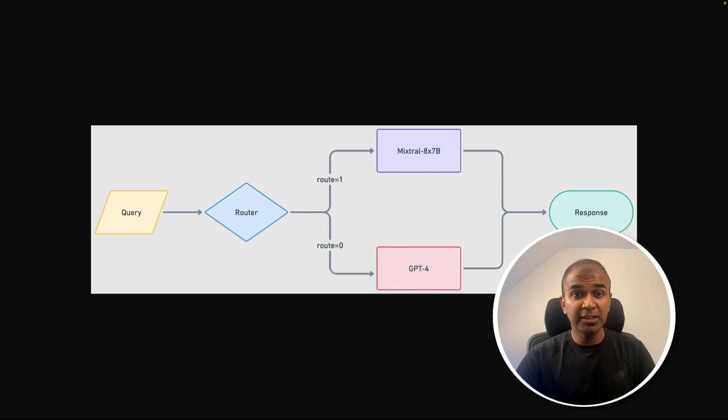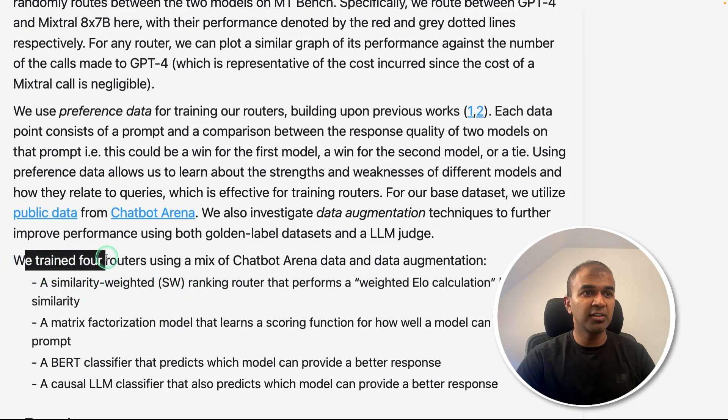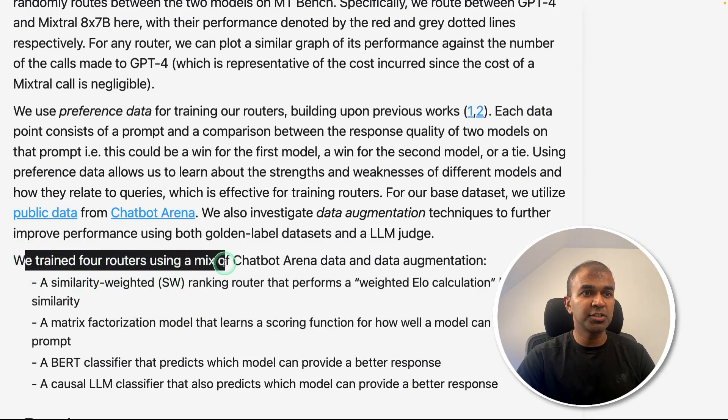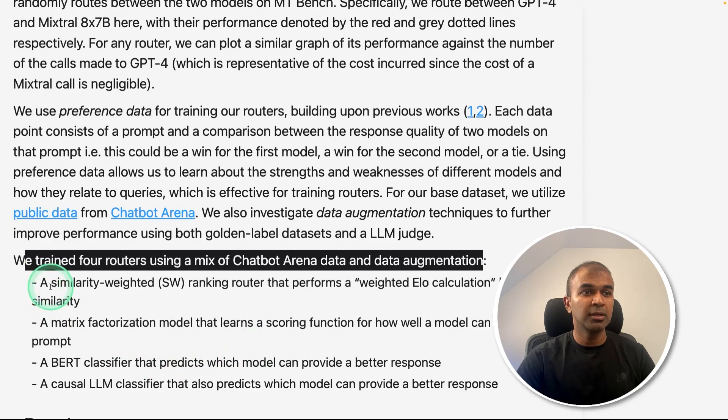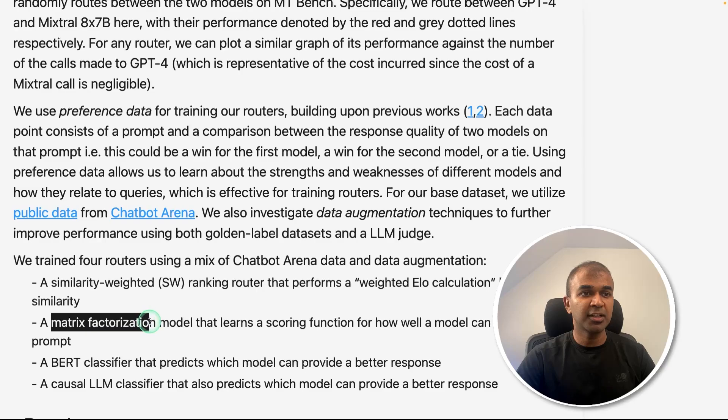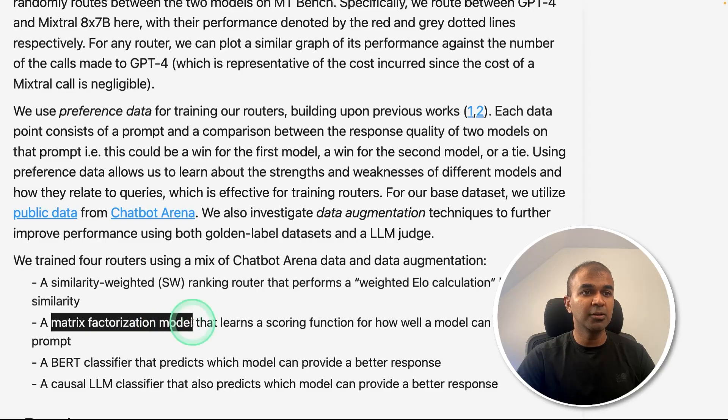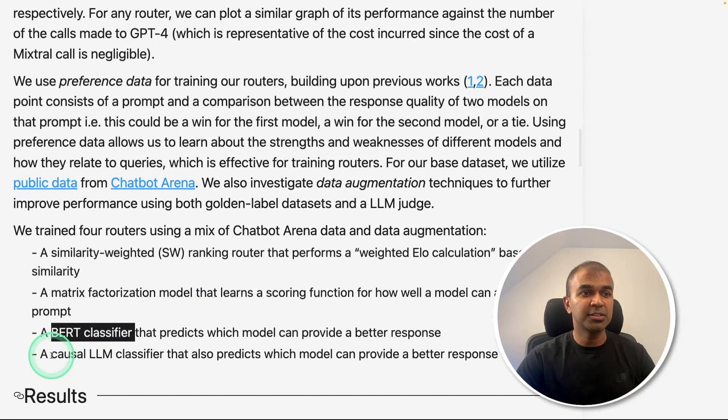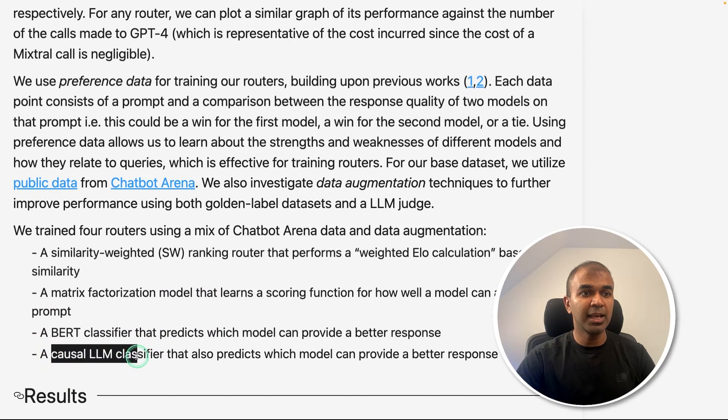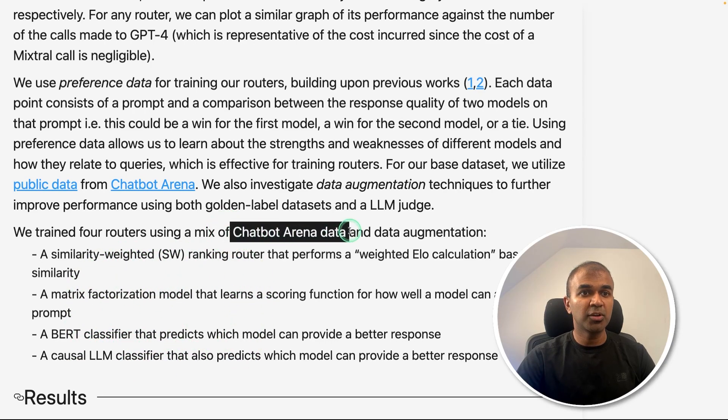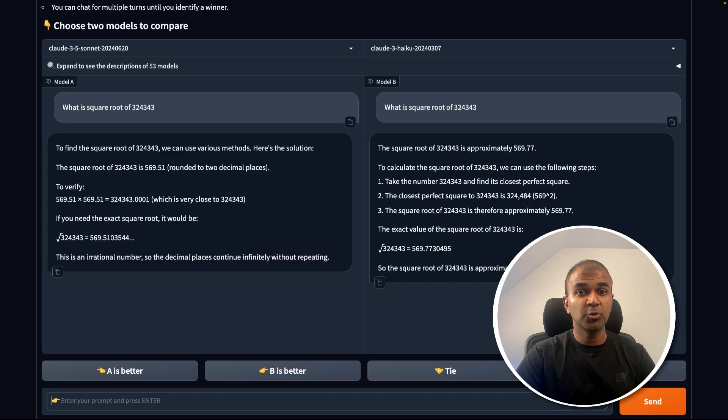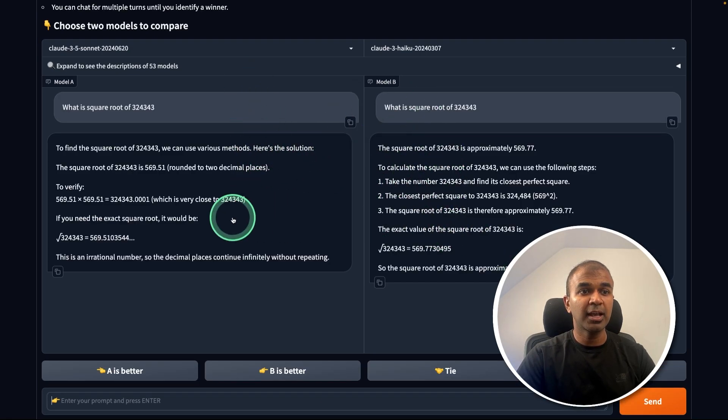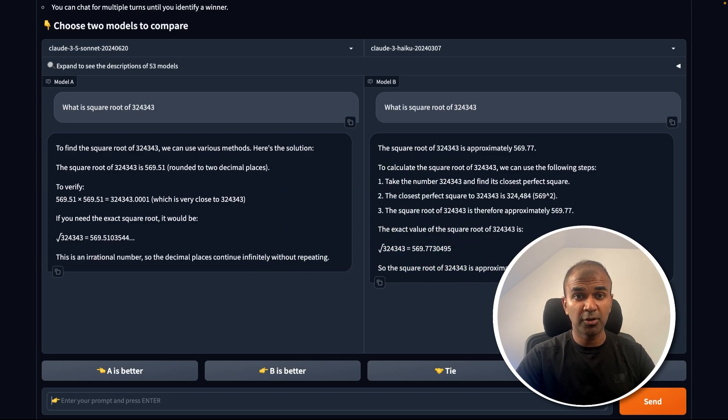The key thing to note is that in this RouteLLM router, they created four different models. Here you can see we trained four routers using a mix of chatbot arena data and data augmentation. The first one is using similarity weighted ranking, then matrix factorization model, then using BERT classifier, then causal LLM classifier. And they train all these with the chatbot arena data. If you don't know about chatbot arena, it automatically generates two responses from two different models and we are able to vote which one is better.